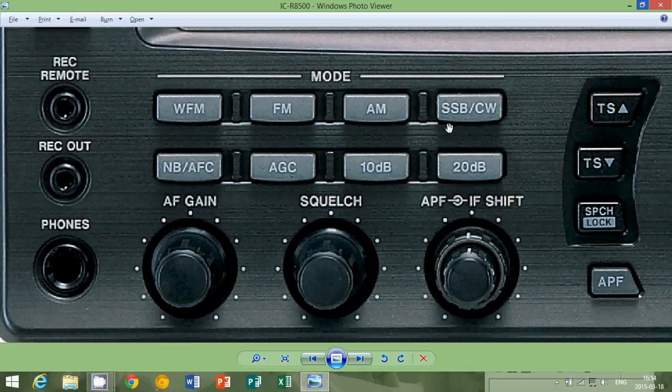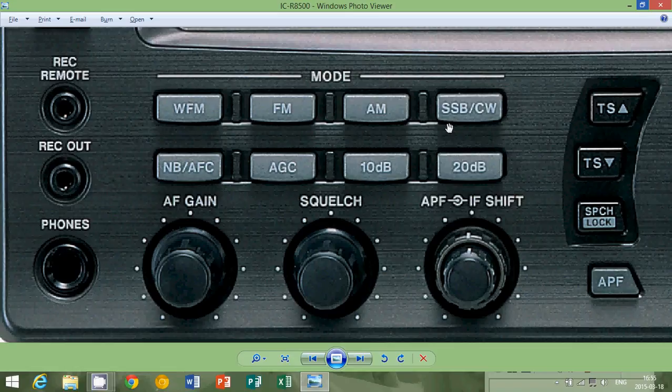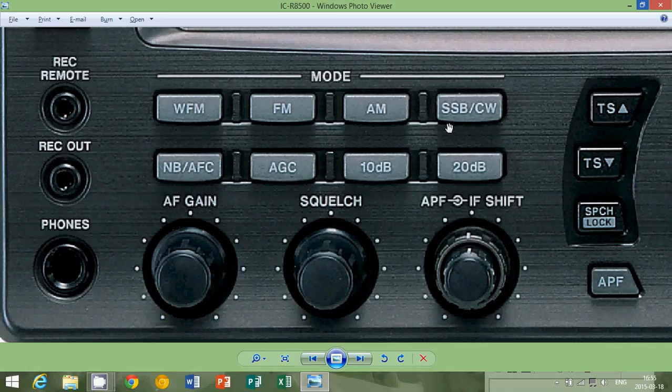CW means continuous wave. The simplest form of this signal is the CW, which is what we usually call, and you can pretty much put the continuous wave and Morse code together because CW on a radio is there for you to listen to Morse code most of the time.